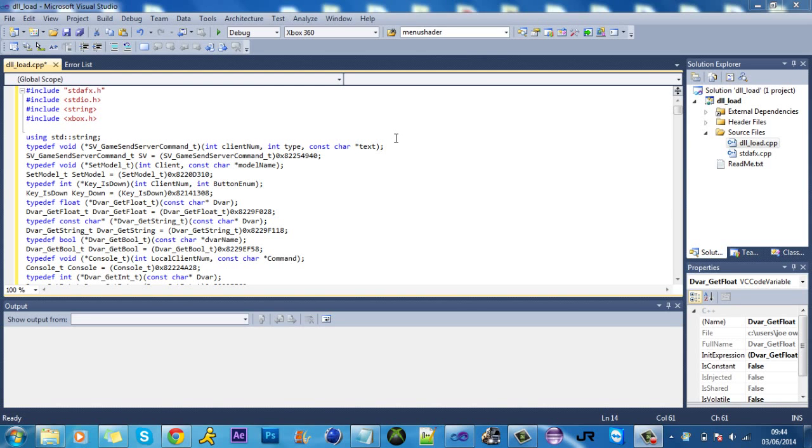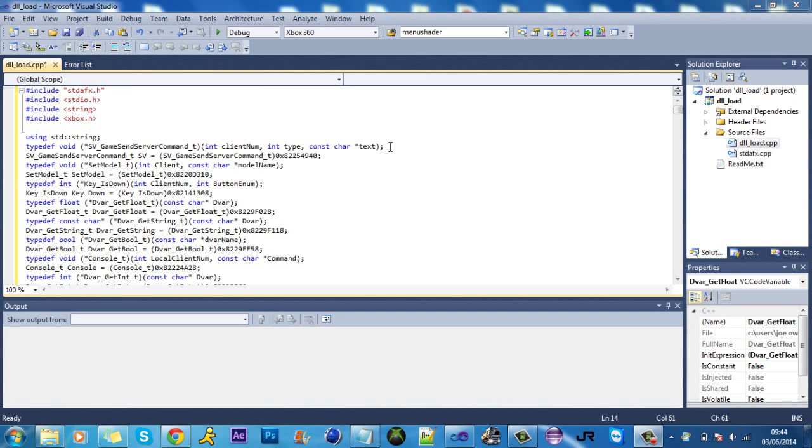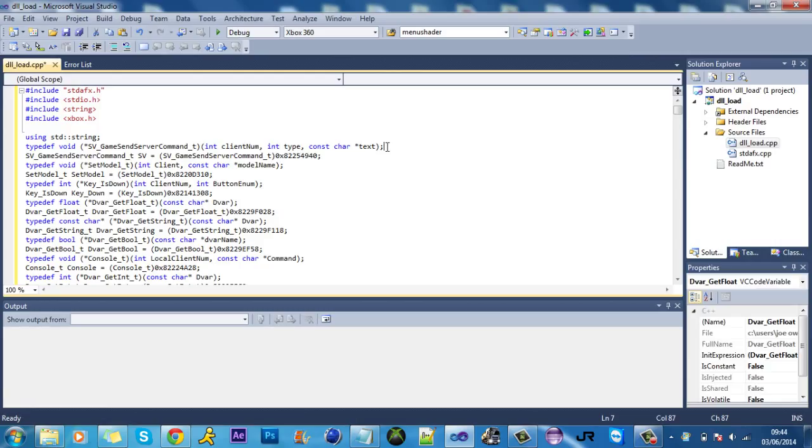Hello everyone, Mr. Merkich here and today is part 10 of the tutorial on how to make a TU8 model menu for MW2.